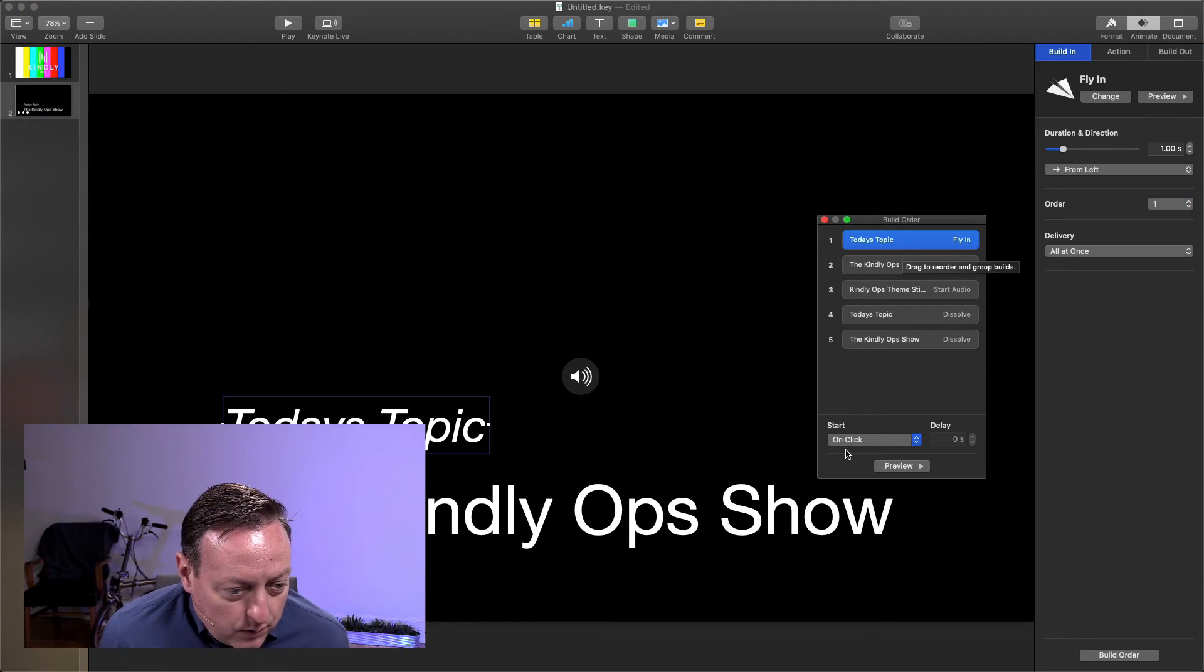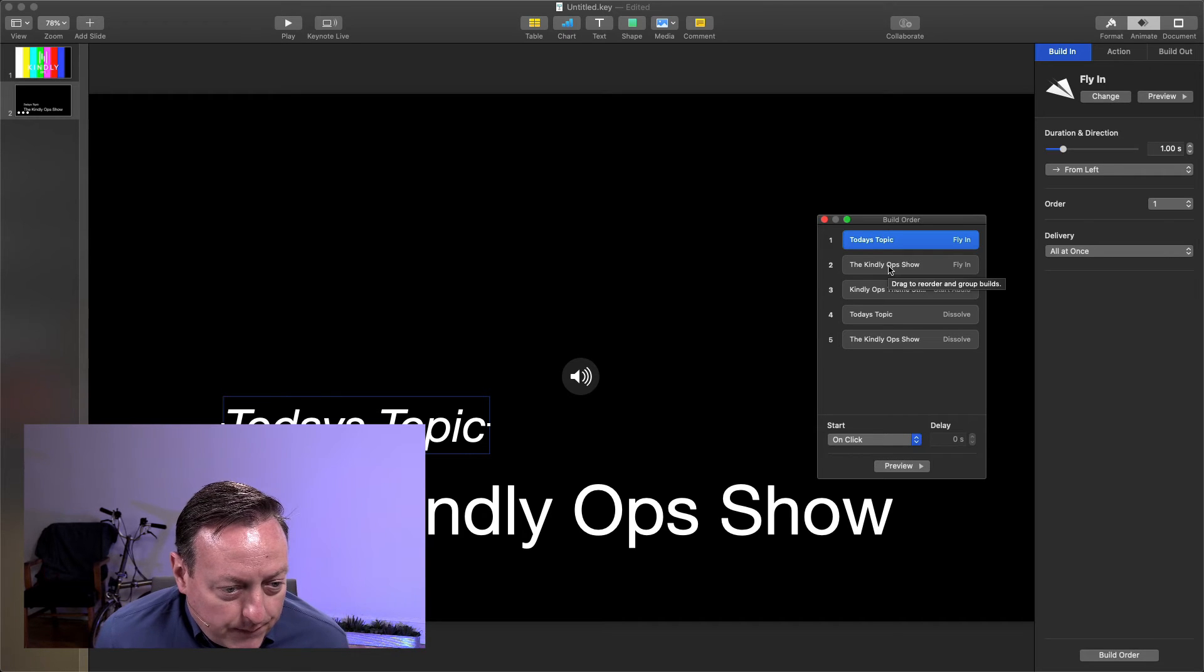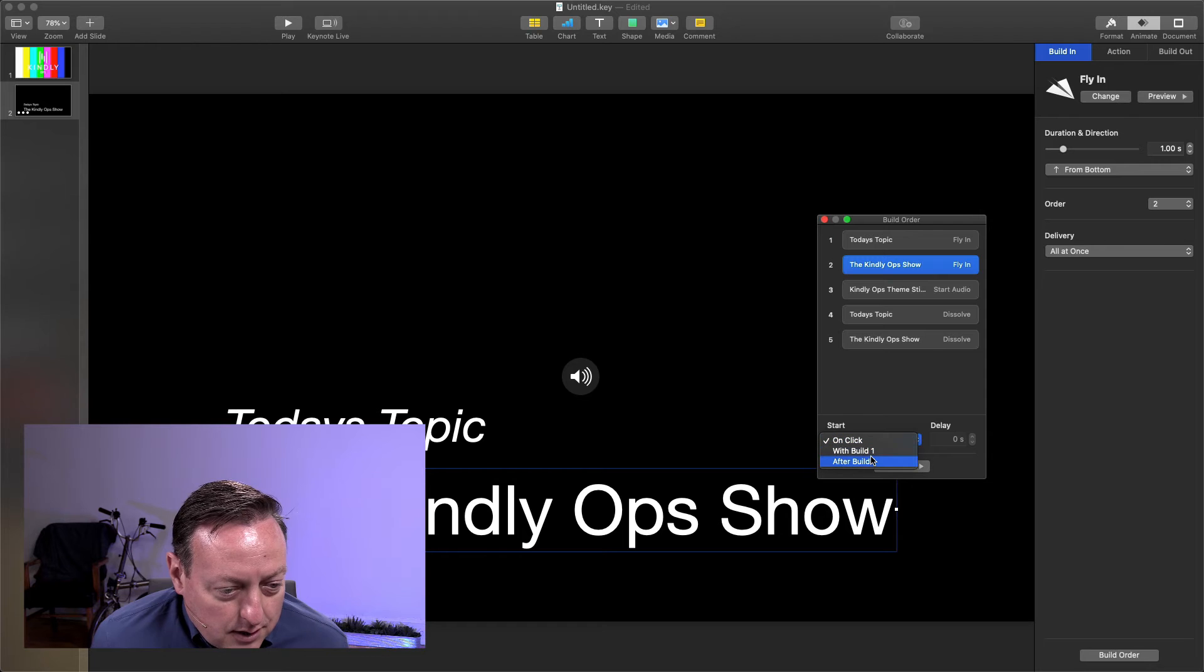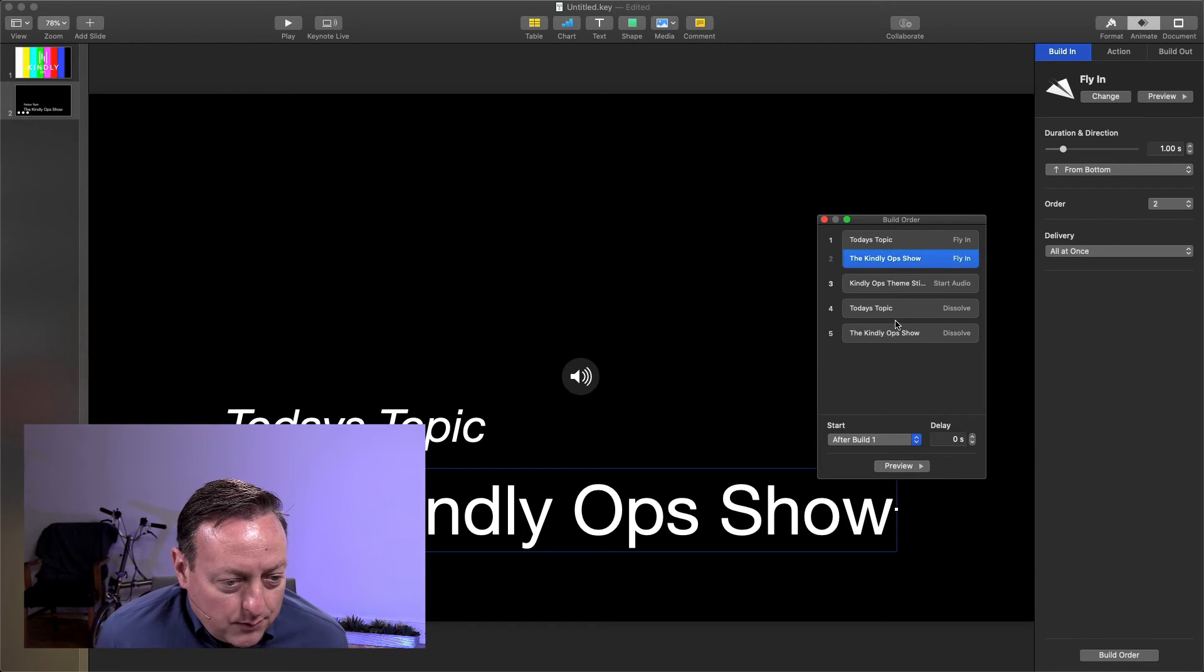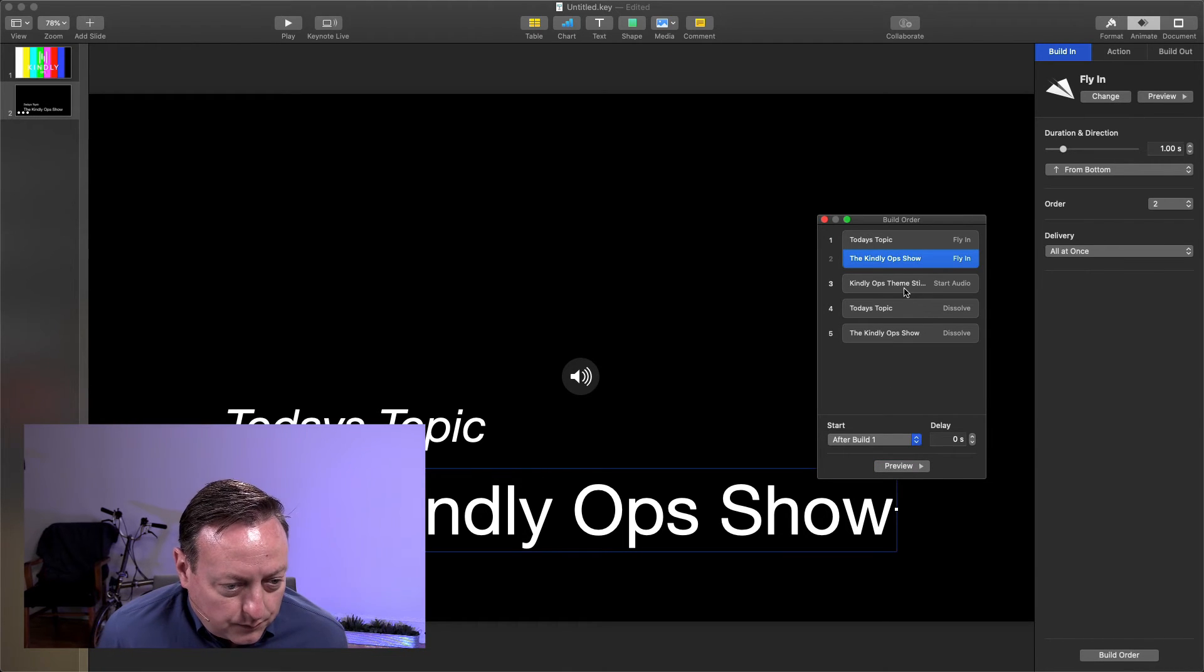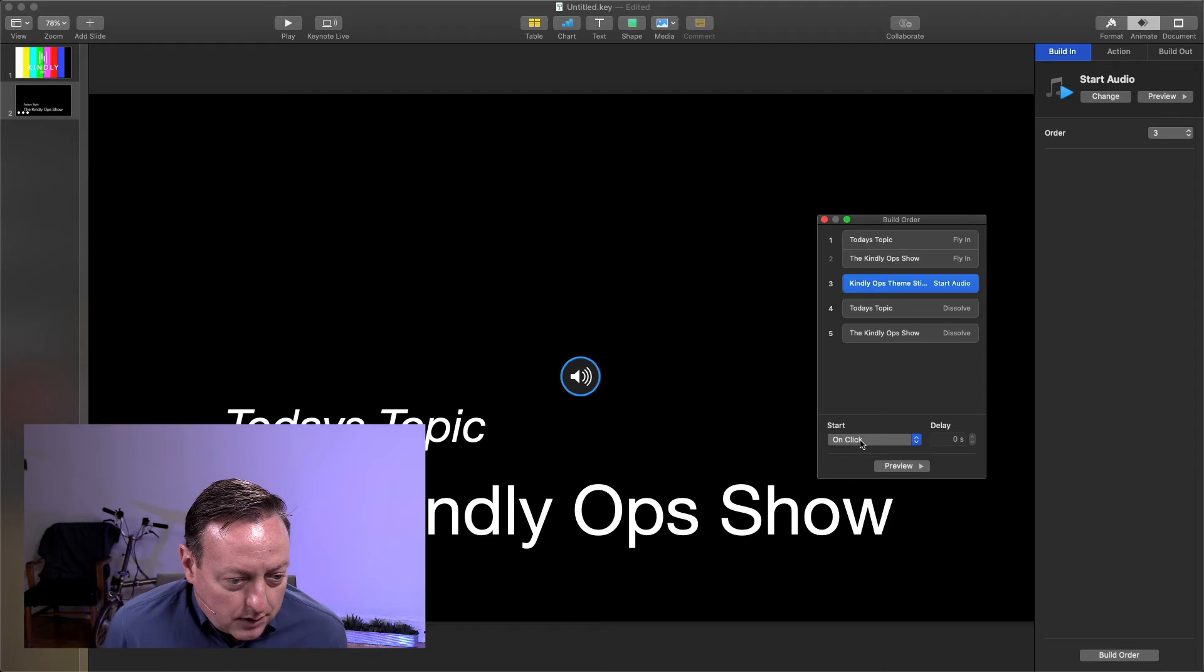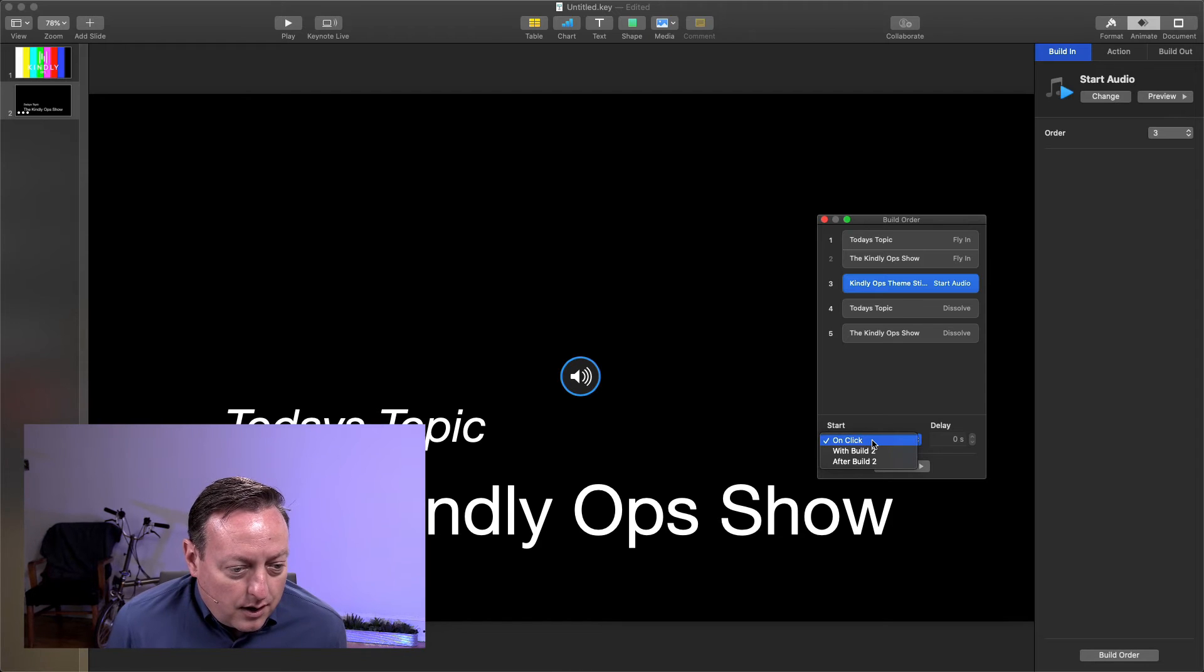So today's topic, we want this to start on click. That'll fly in. The Kindly Ops Show, we want that to start after build number one. The theme song, we want that to start playing also on click.